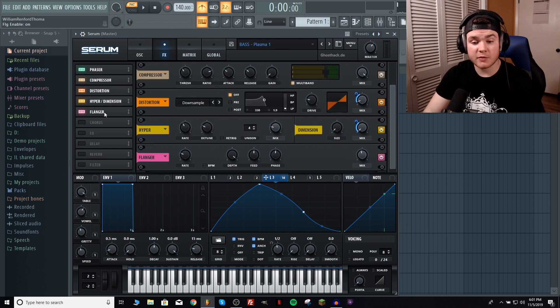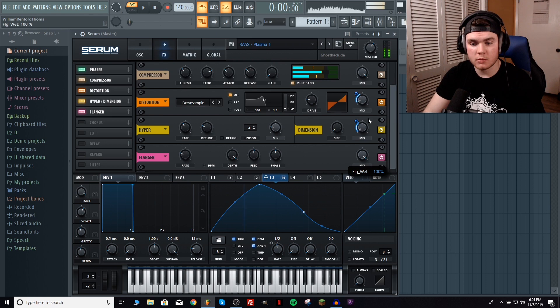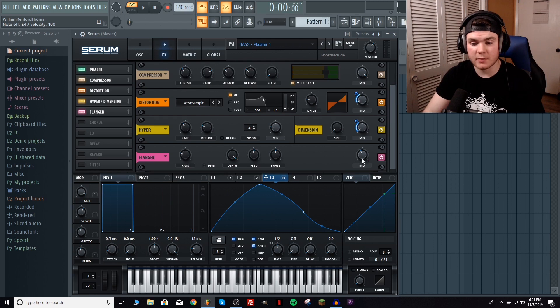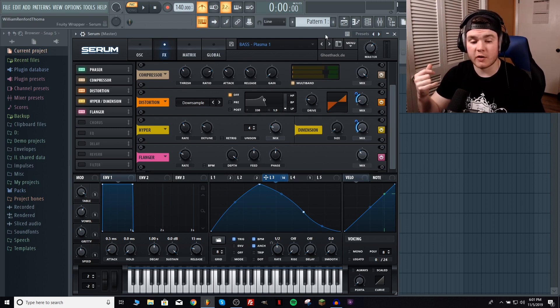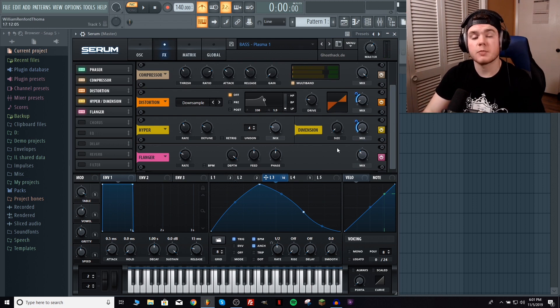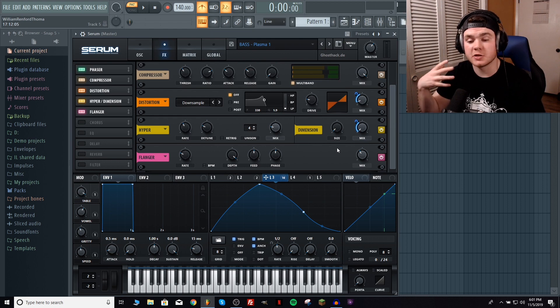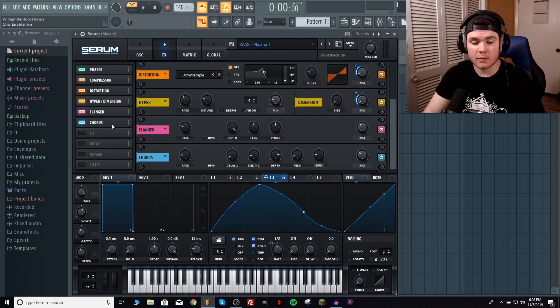But after that we have a flanger. There's really not much going on here. I just have the rate at normal. The depth's all the way up. Feedback's in the middle. This is just kind of flanging around a little bit and creating a little bit of variation each time you press down the note. It's really hard to hear and it's not even necessary but I like to do it to my sounds just to add a little more background character.